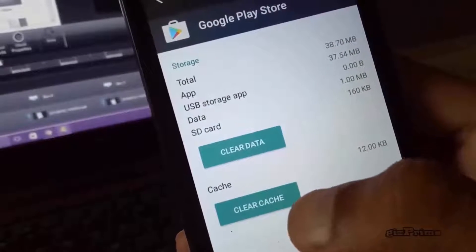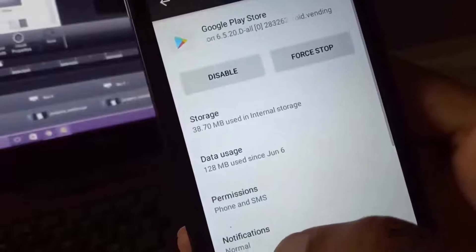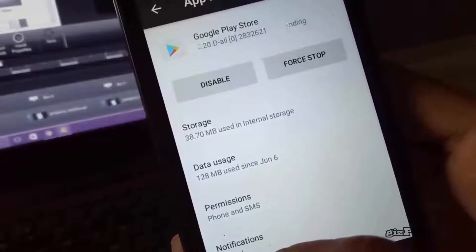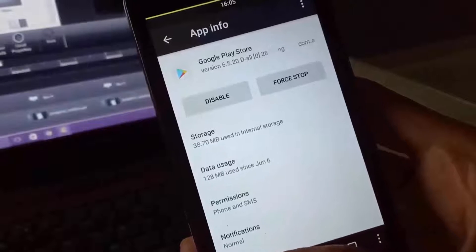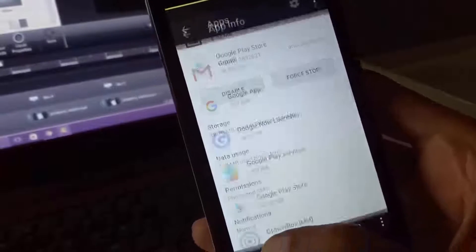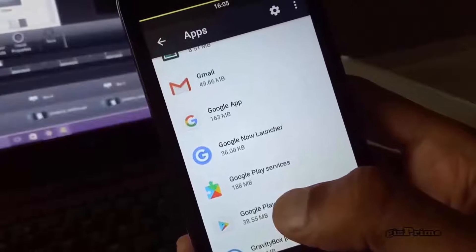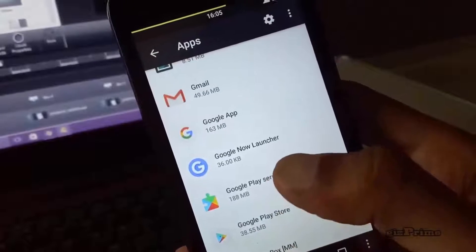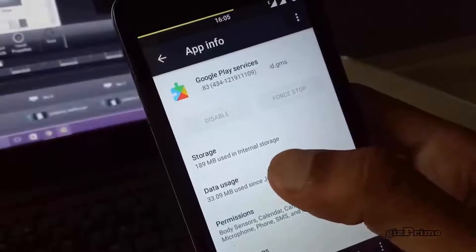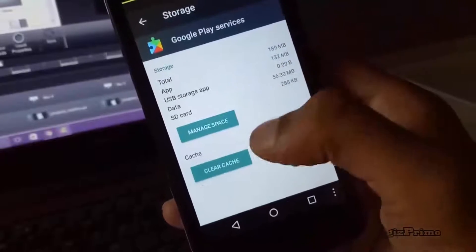Now hit Clear Data. Remember, when you do this your files, account settings, database and other information will be erased. If this doesn't work for you, go back and also clear Google Play Services the same way. You can also update or reinstall Google Play Services to get the latest version — a link is in the description.